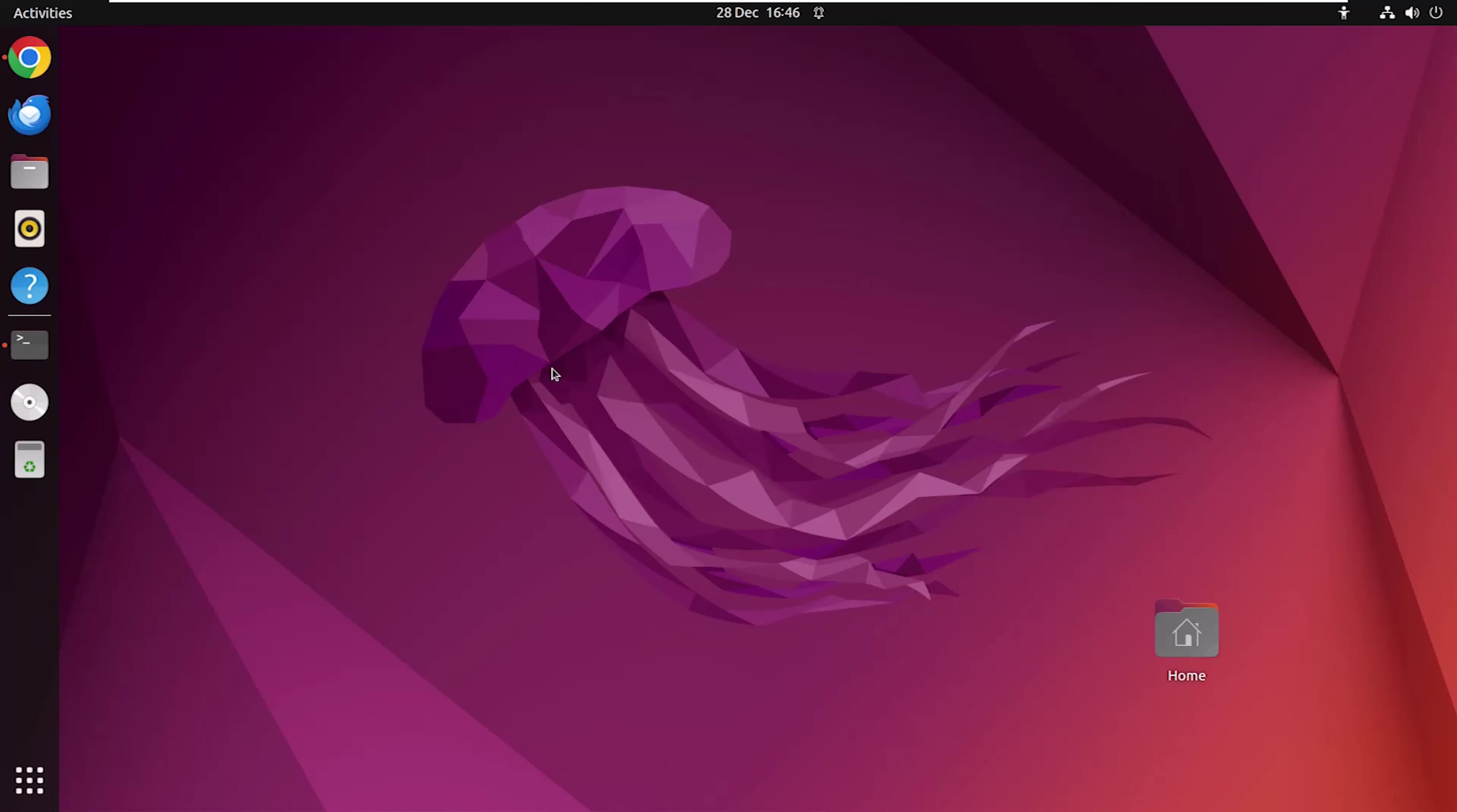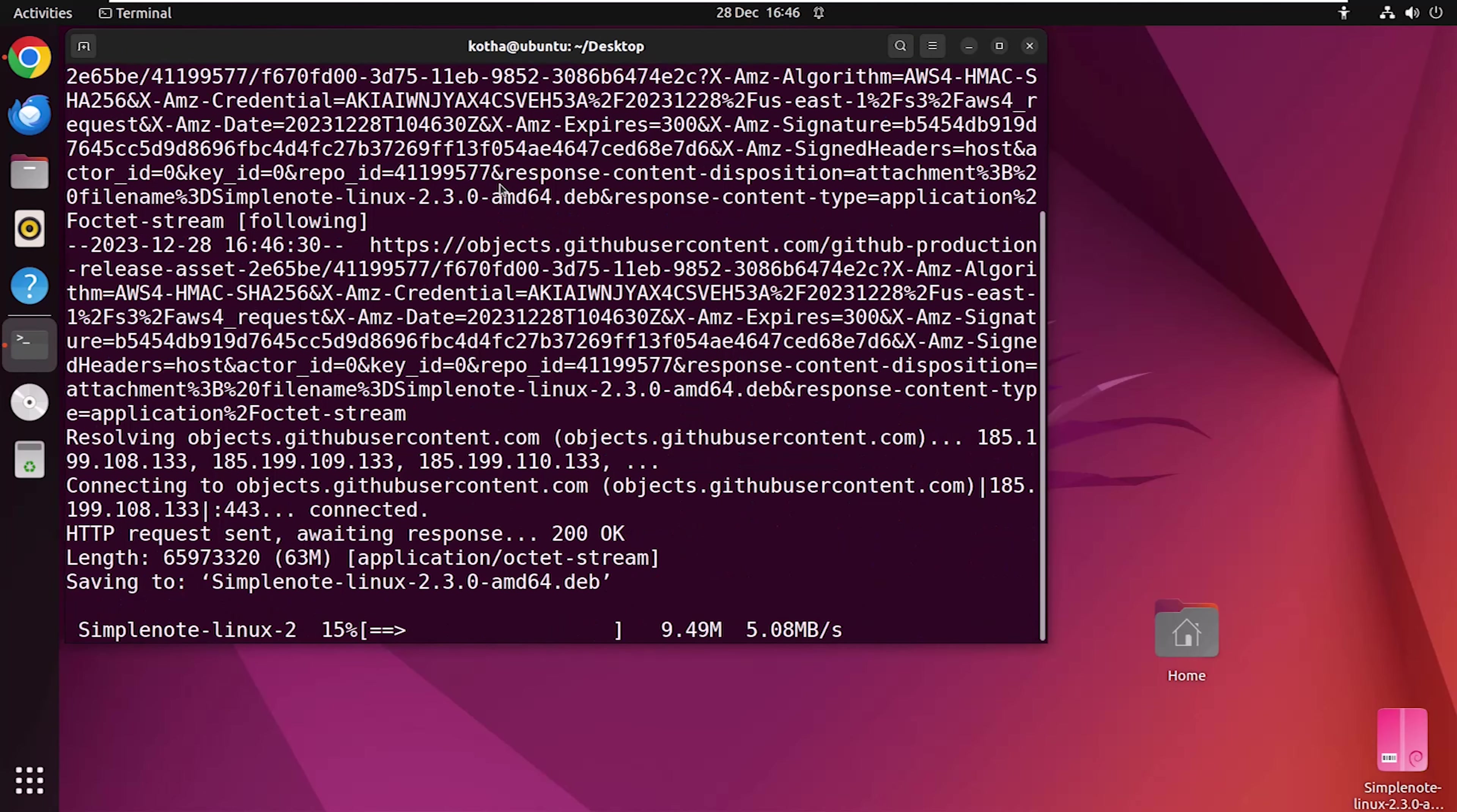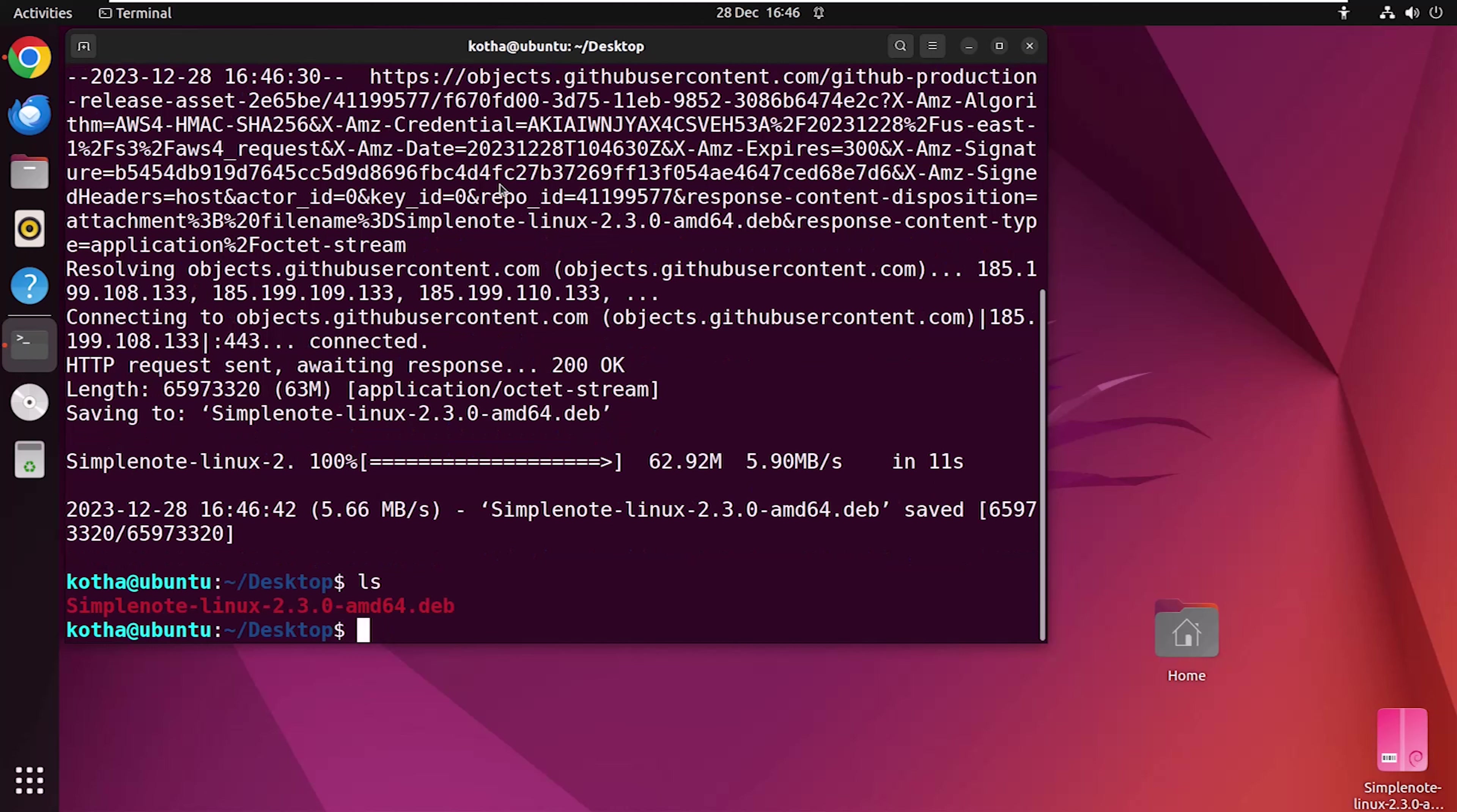Now, to download the Debian file of SimpleNote, open the terminal and run this command. And you can see the download process has begun. Now, to check the download, type ls. And here you can see the Debian file of SimpleNote has downloaded successfully.